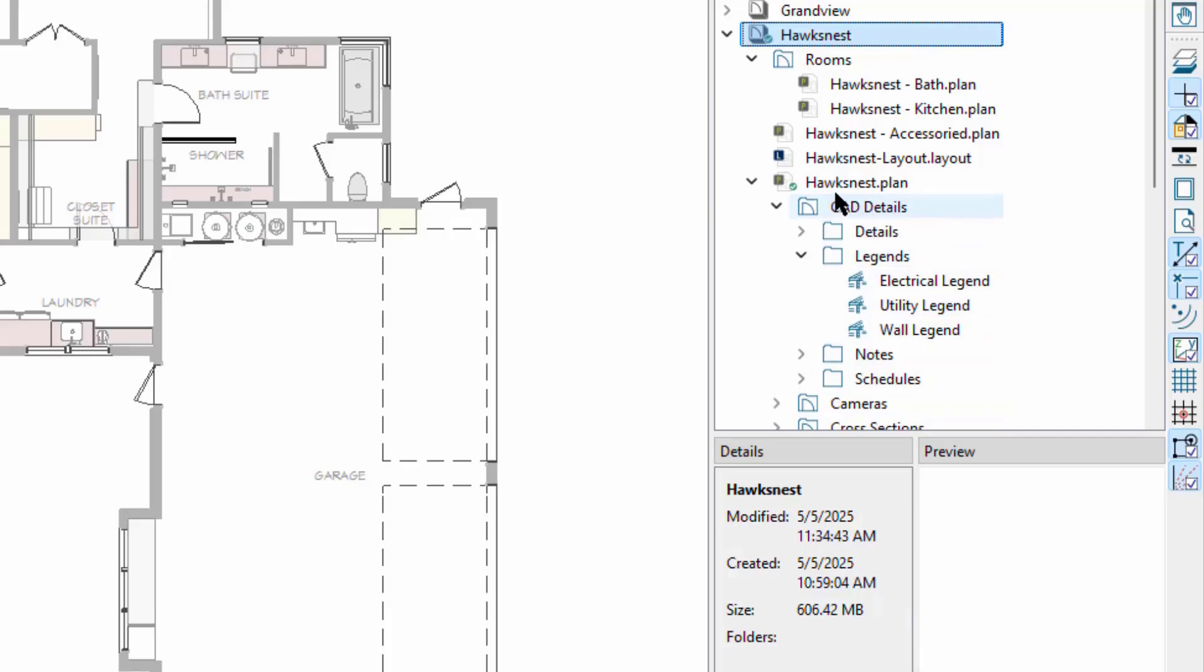When we have a plan or layout open, the project and the open file will show a green overlay icon so you know which file you're working on.